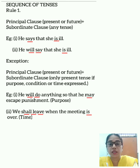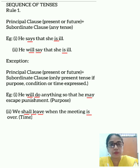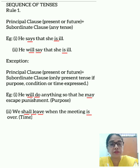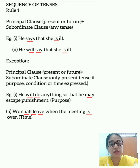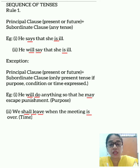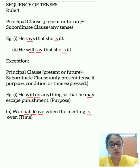The second example: 'We shall leave when the meeting is over.' Here the principal clause is 'we shall leave,' and the subordinate clause is 'when the meeting is over,' which expresses time. So the subordinate clause is always written in the present tense.